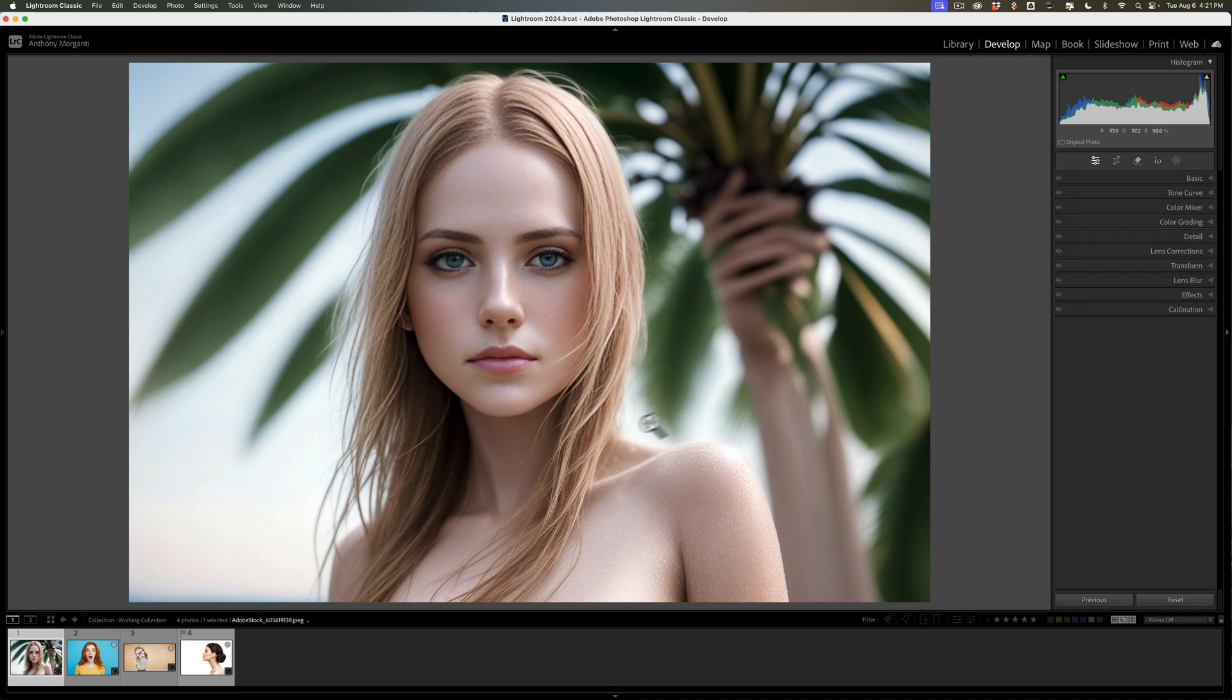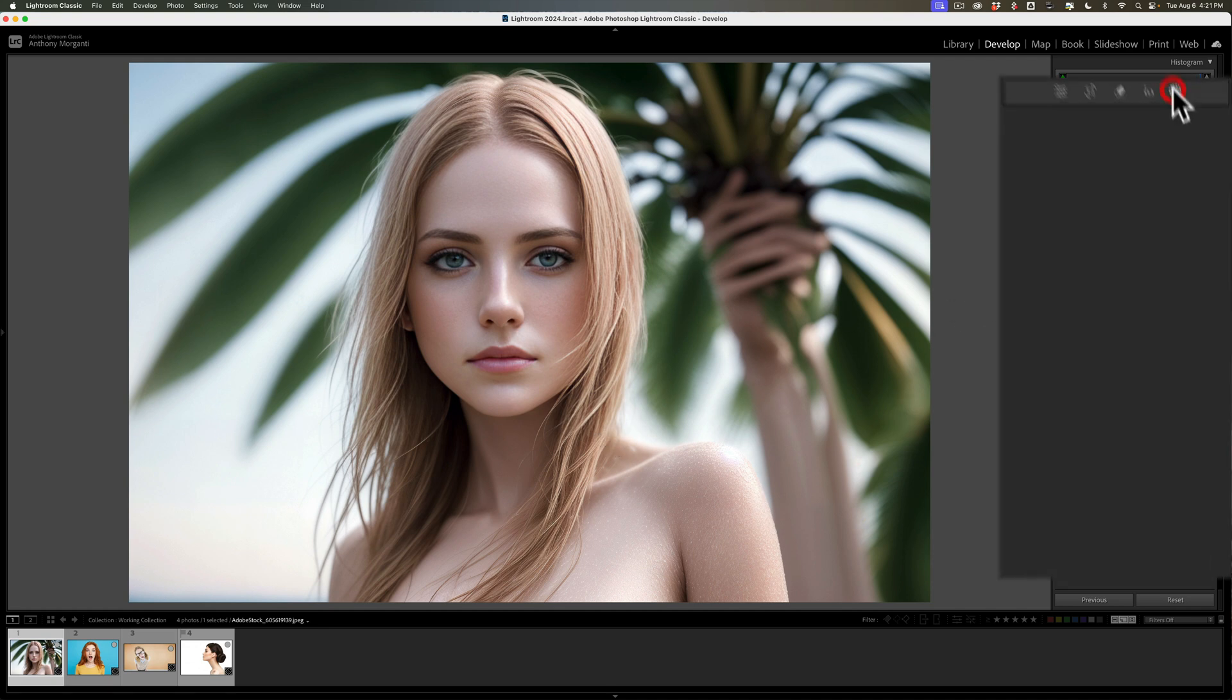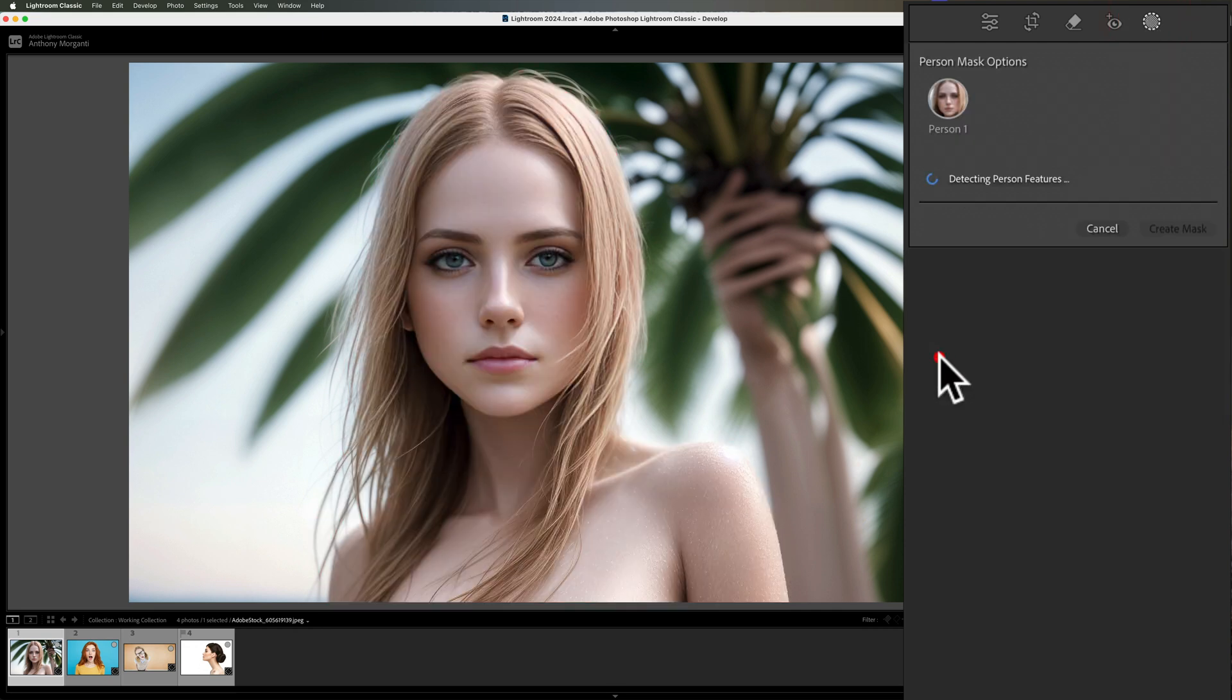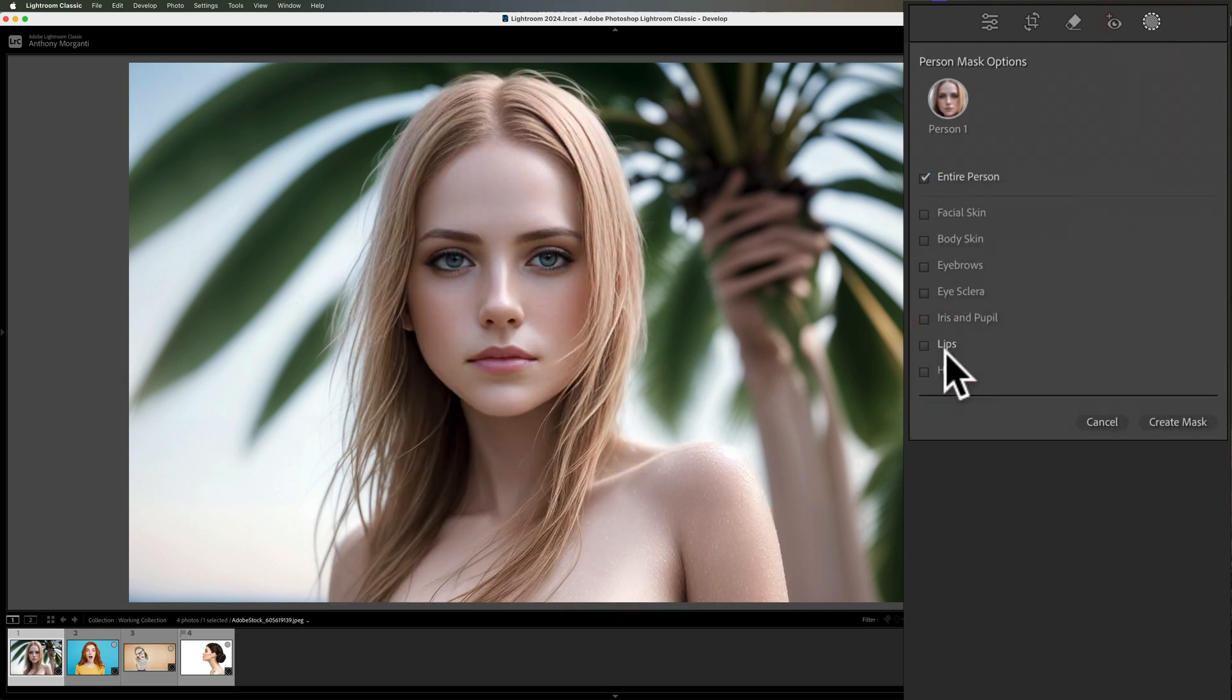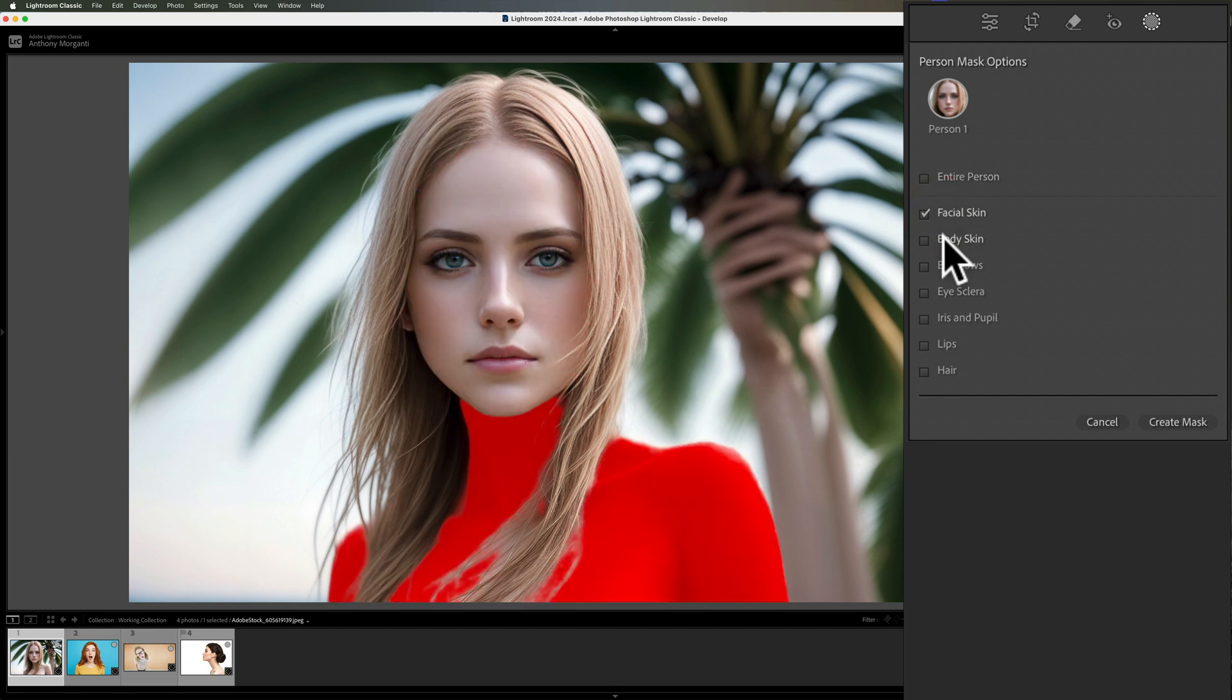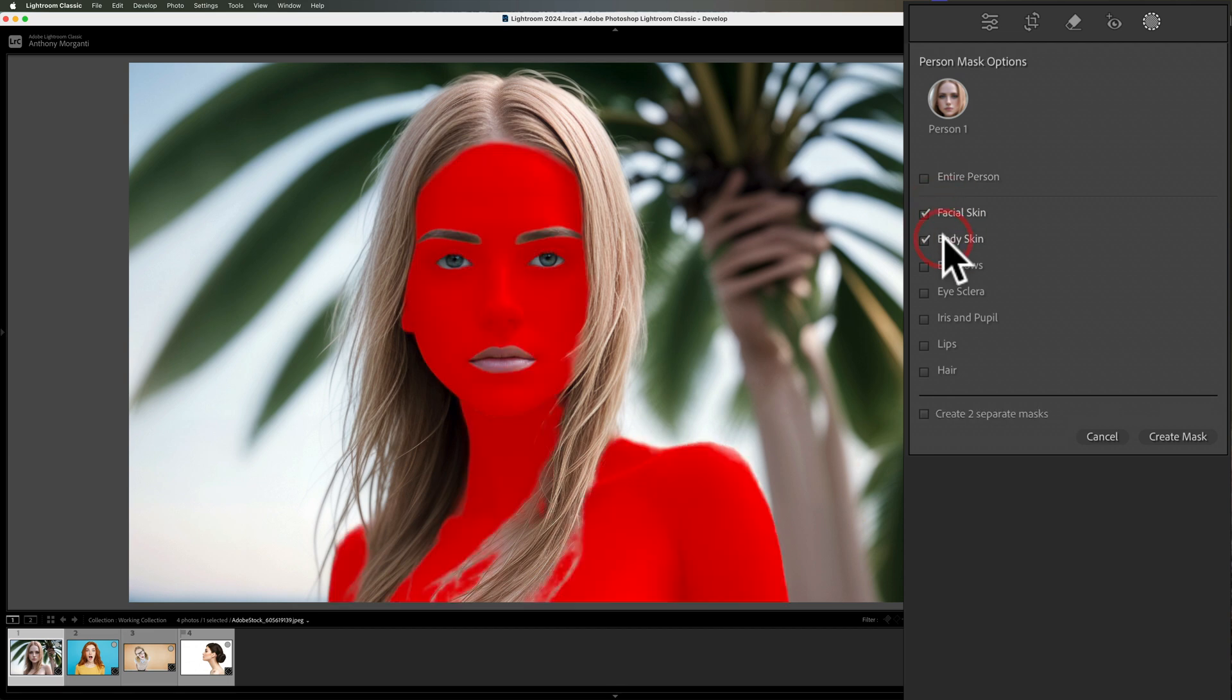To do it, I would go to masking and I'll let it detect the person. Once it detects the person, I'll click on the round circle and then I want to mask for all the skin. So I'll click facial skin and body skin right here. And then we're going to create the mask.